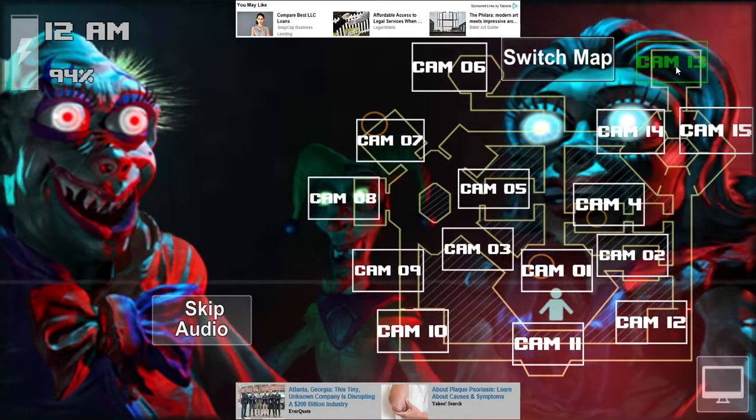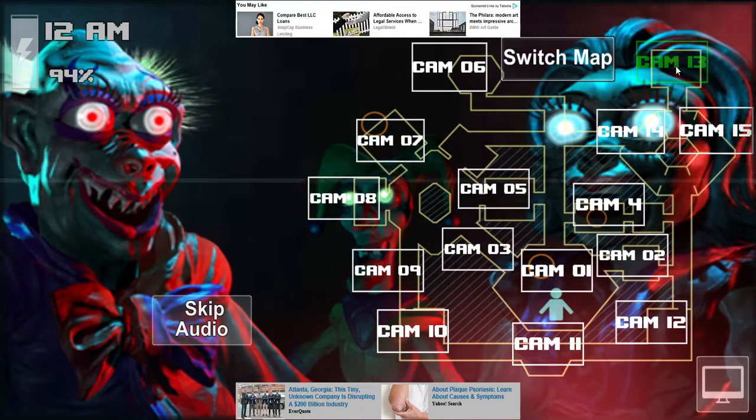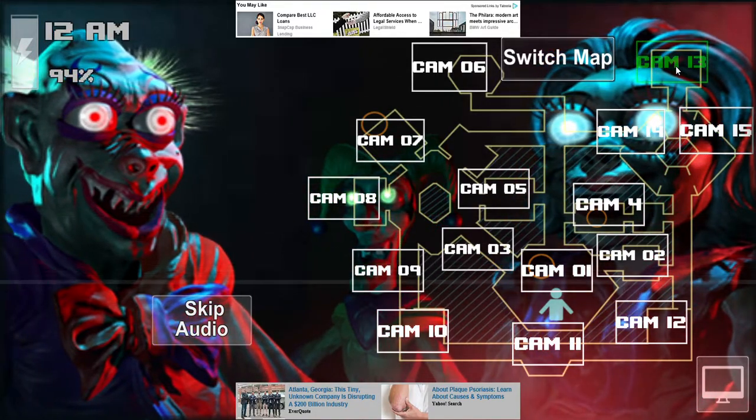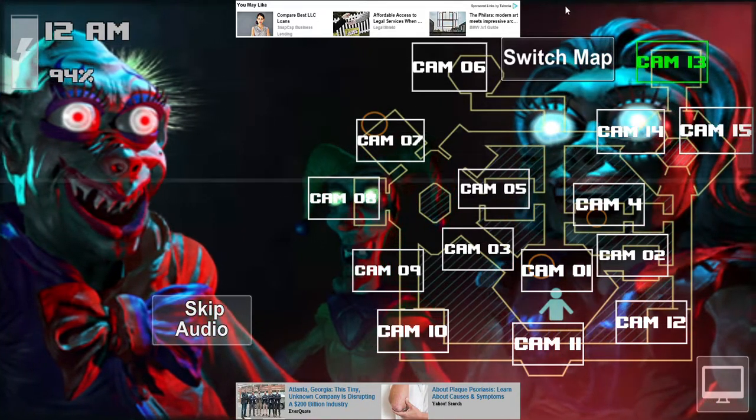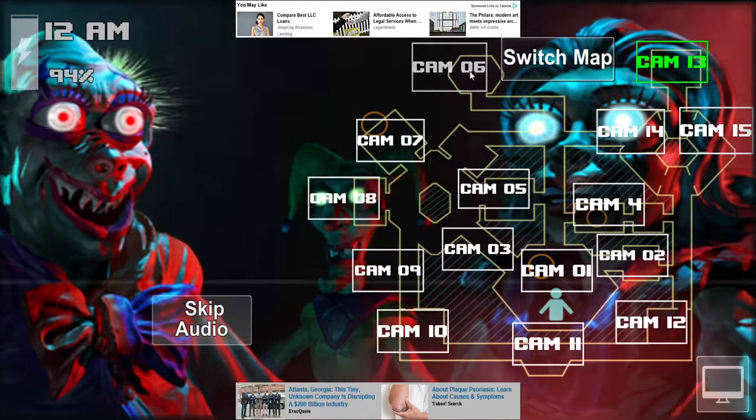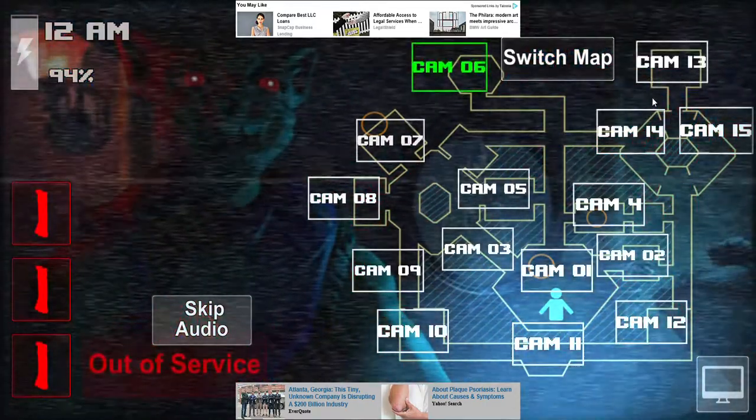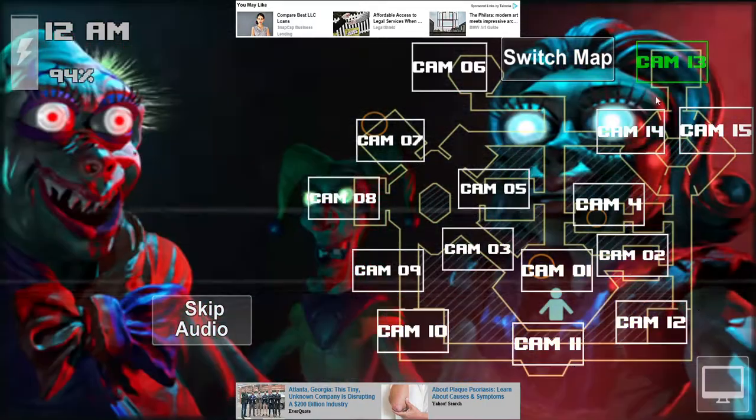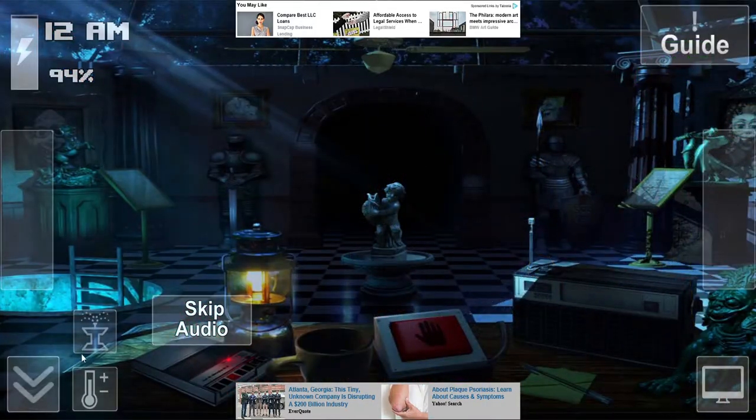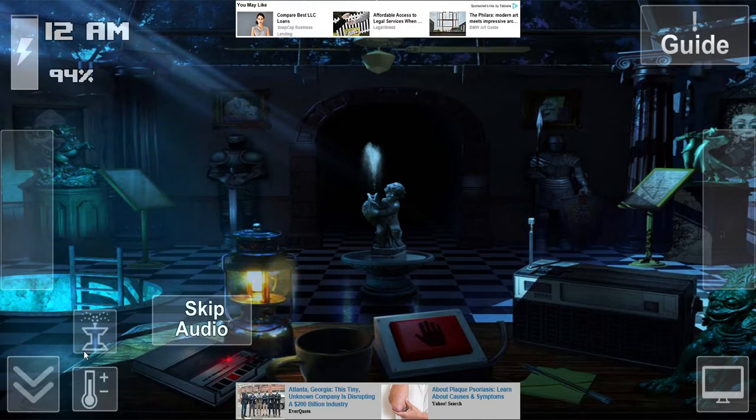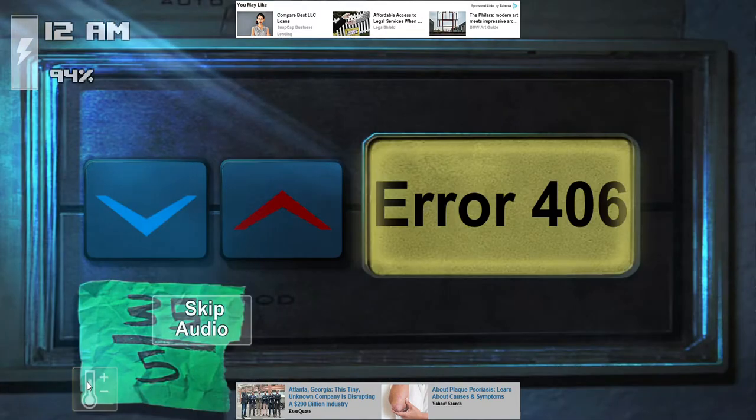If pressed, you can pull out the tablet to monitor the security cameras. You can also switch the map to observe the underground system. On the bottom left corner, there is another button in case you need to hide. Keep an eye on camera 13. Our company scientists are studying these cursed dolls around the clock.